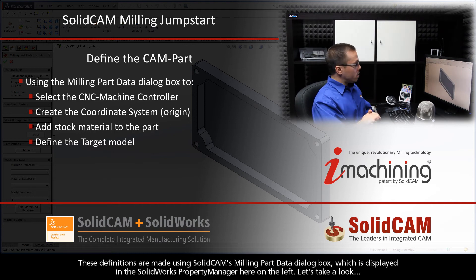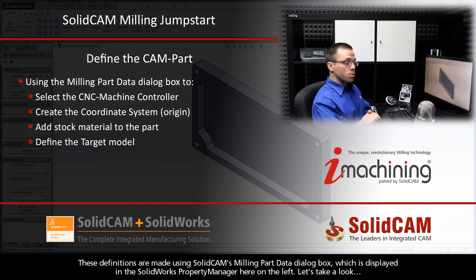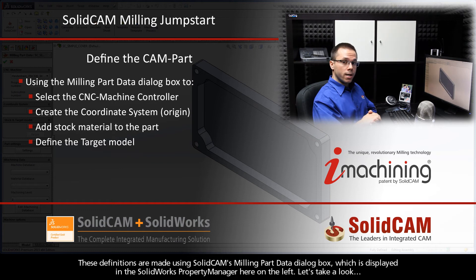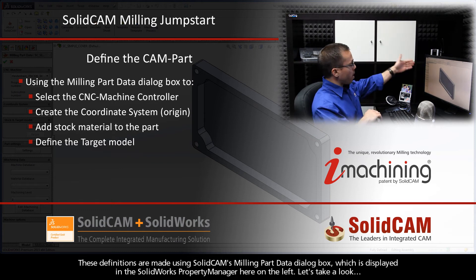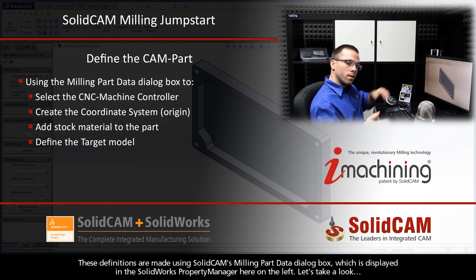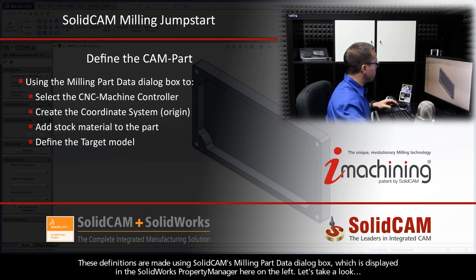These definitions are made using SolidCAM's Milling Part Data dialog box, which is displayed in the SolidWorks Property Manager here on the left. Let's take a look.